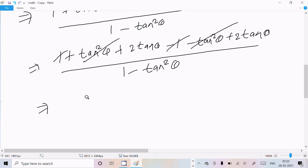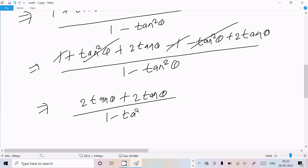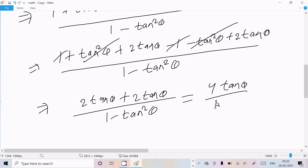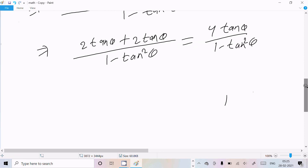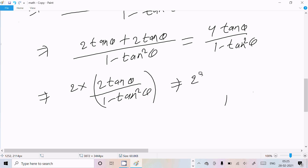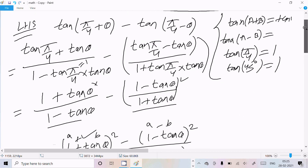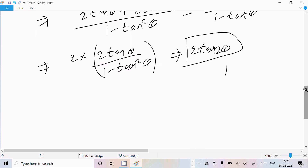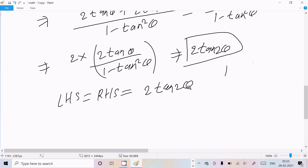Finally, we get 2tan θ + 2tan θ divided by (1 - tan²θ), which equals 4tan θ divided by (1 - tan²θ). This can be written as 2 times (2tan θ / (1 - tan²θ)), and since 2tan θ / (1 - tan²θ) = tan(2θ), we get 2tan(2θ). Therefore LHS equals RHS equals 2tan(2θ). Proof complete.